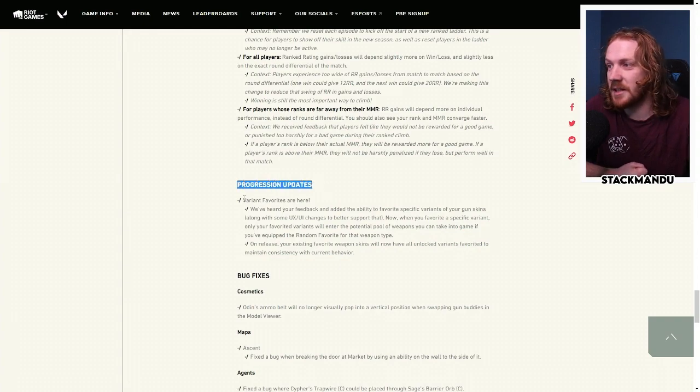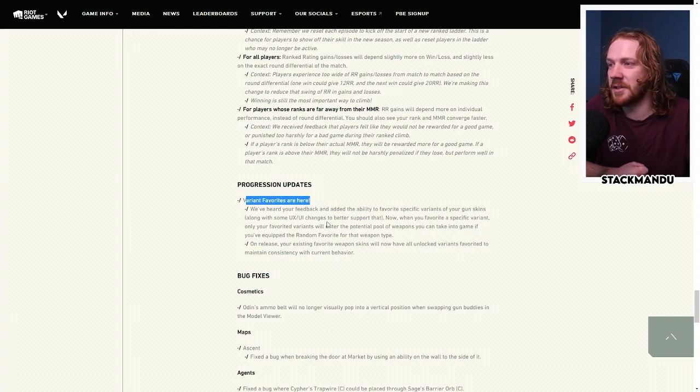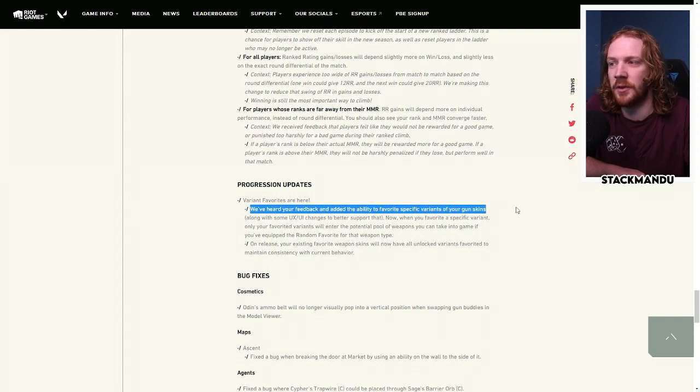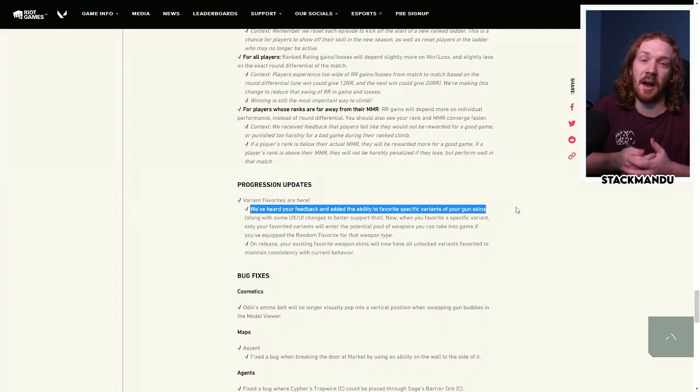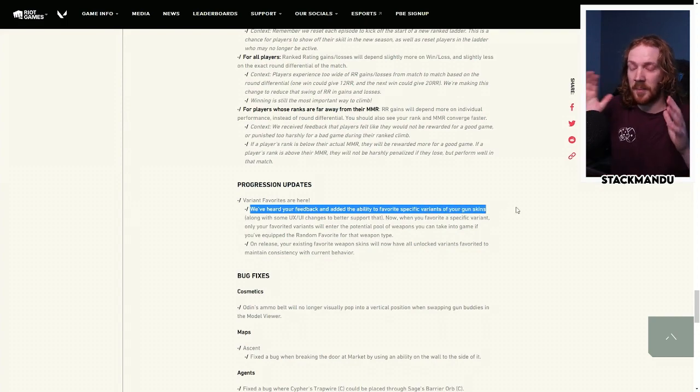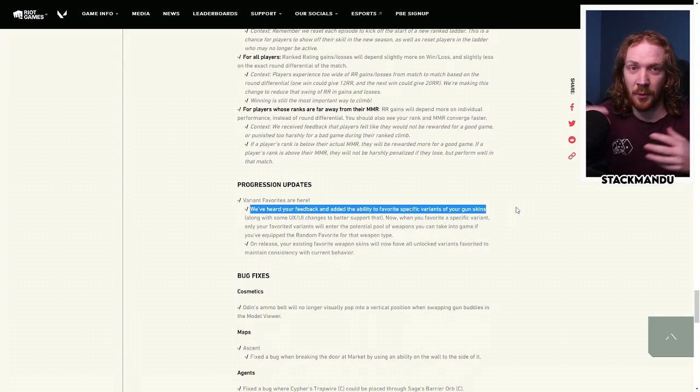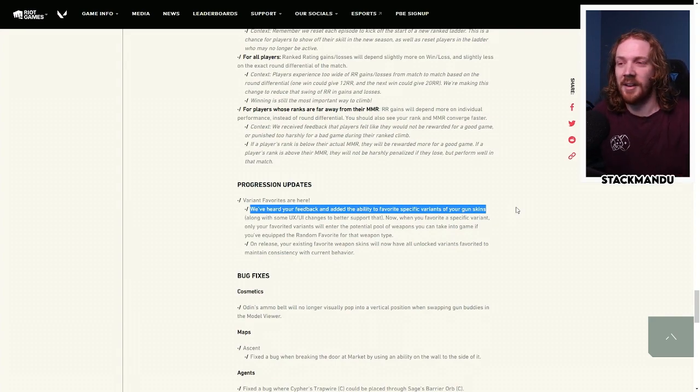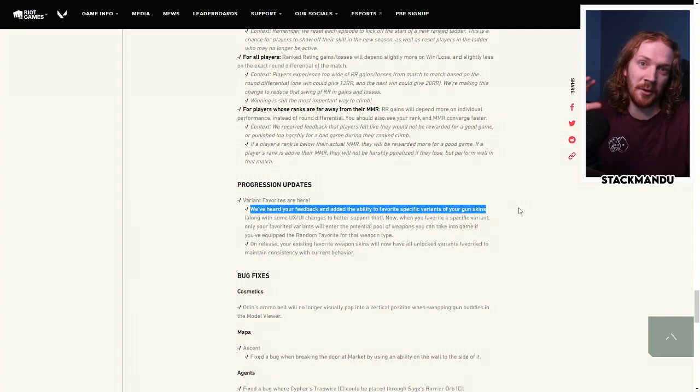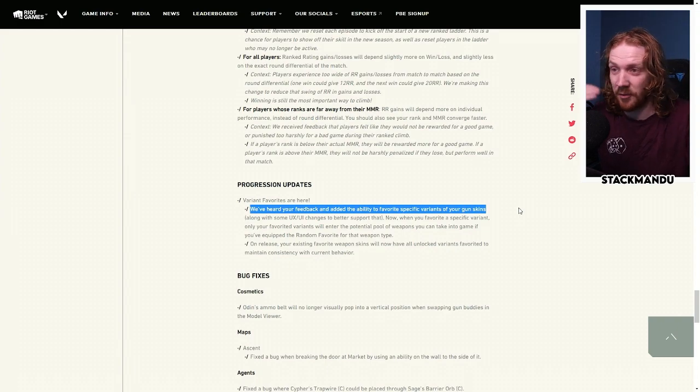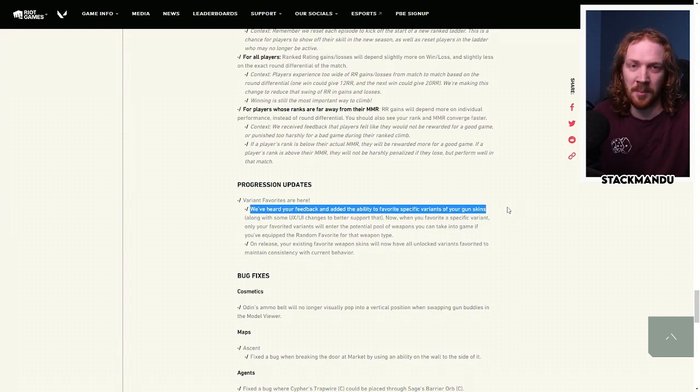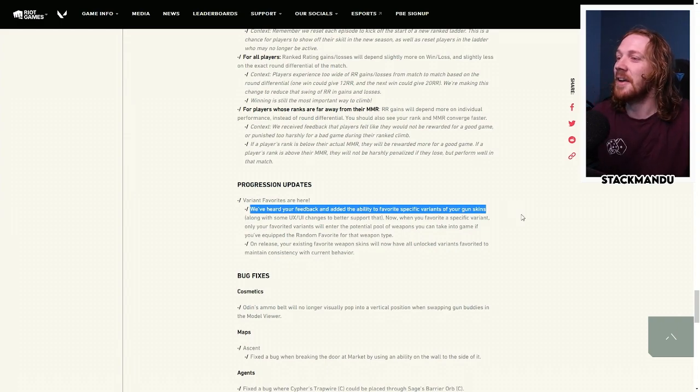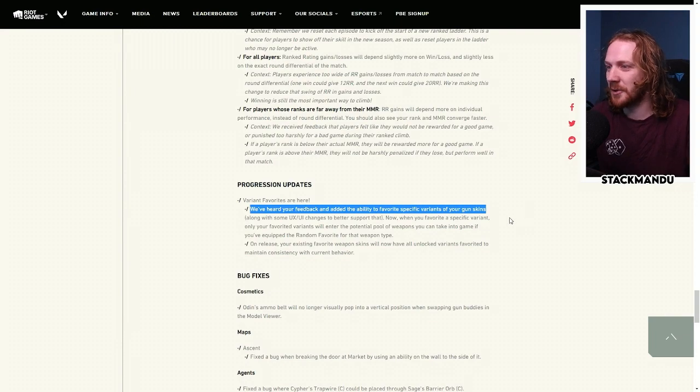Progression updates. Variant favorites are here. We've heard your feedback and added the ability to favorite specific variants of your gun skins. Now, I am a big fan of this. For example, I have the RGX, but I hate the green variant and just want to be able to use the other ones, but I couldn't add it into my favorite rotation because whenever I get the green one, I'd be really sad and not want to use it that game. So this is really cool.